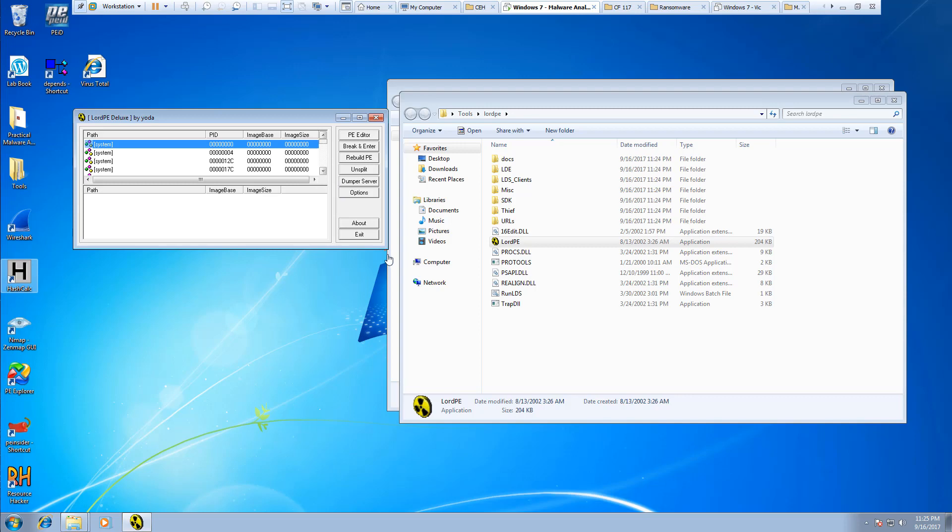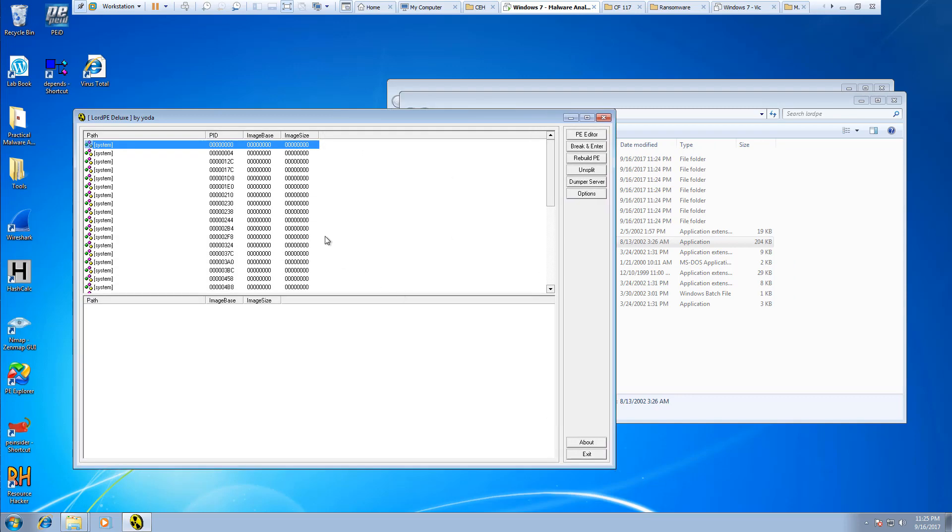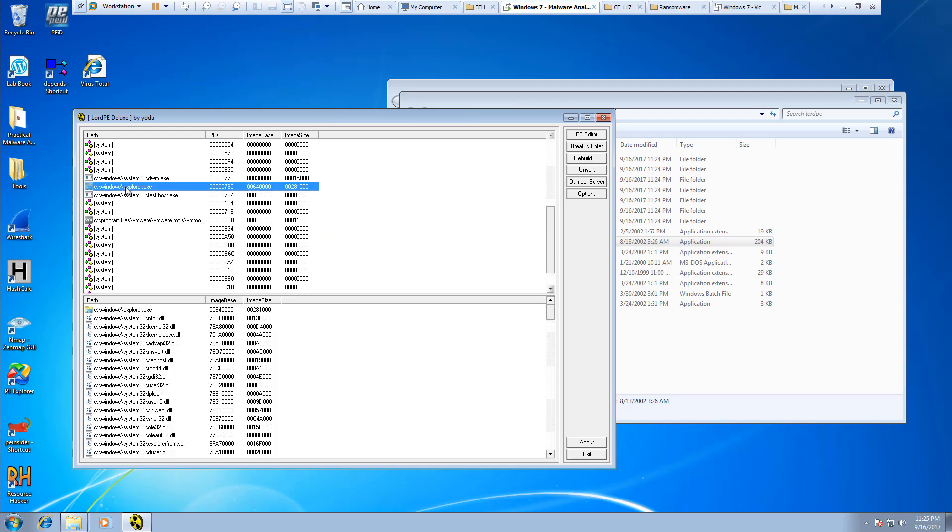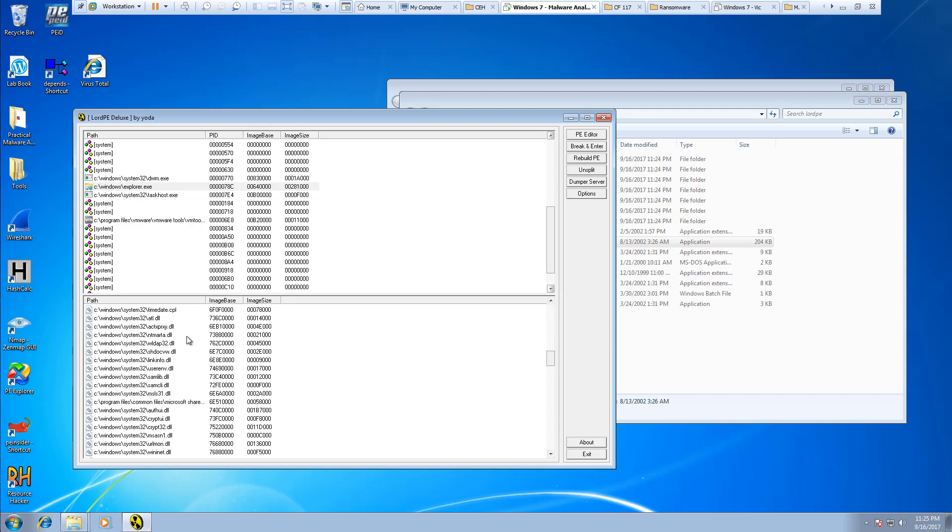One thing that I liked about Lord PE is when you look at the individual paths, things like explorer.exe, you can actually see the explorer.exe executable and the appropriate DLLs that are associated with it.